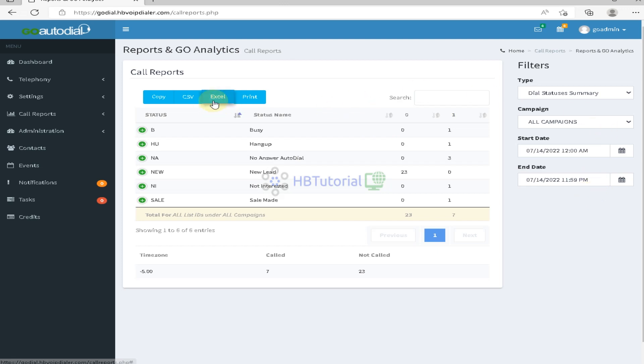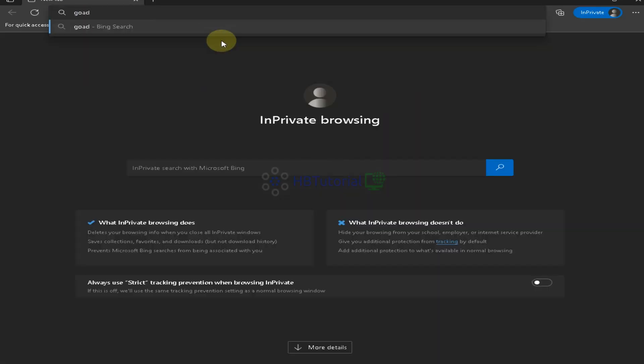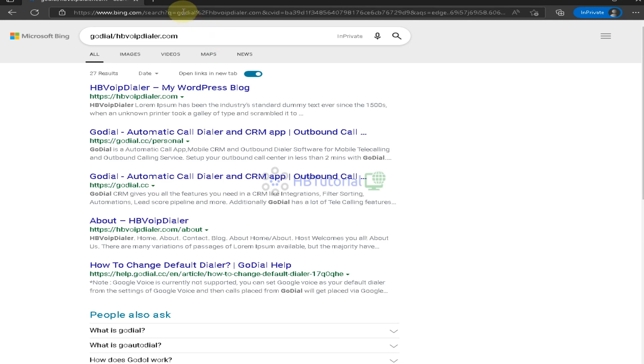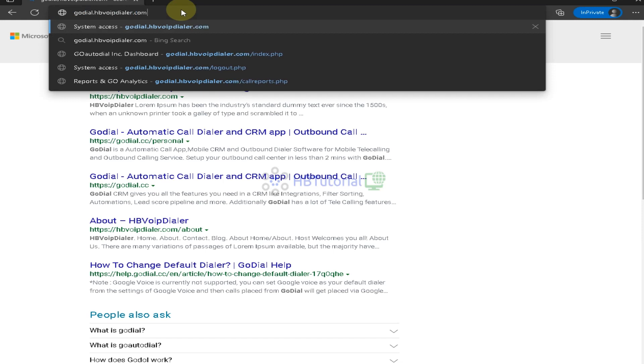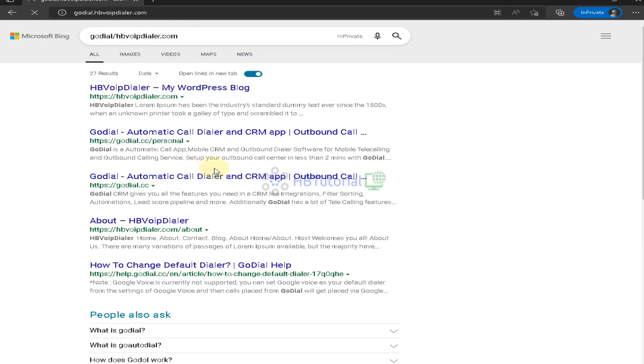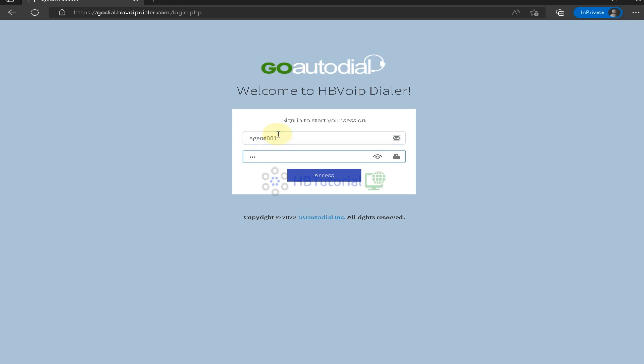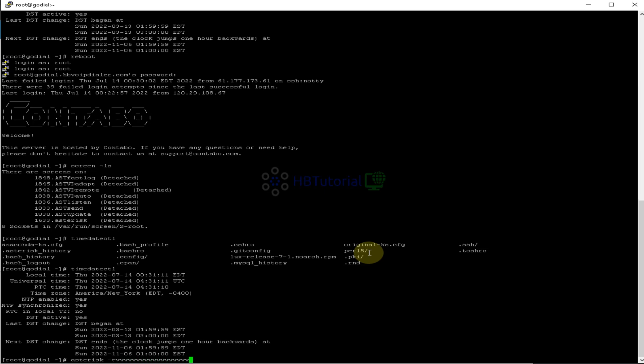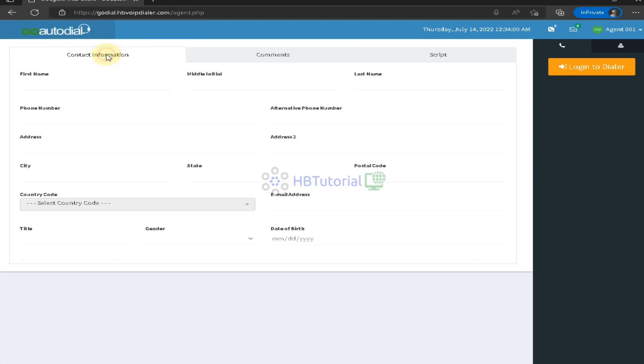And if I login the agent, let me open the asterisk CLI. So this is the agent, as you can see, the time is already 12:34 in the morning.